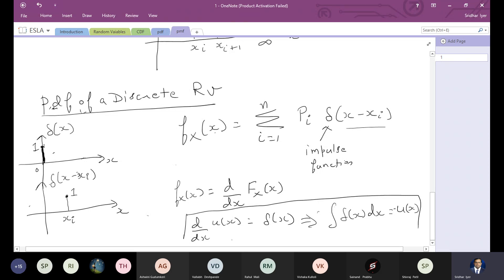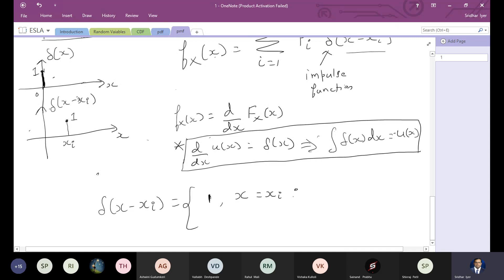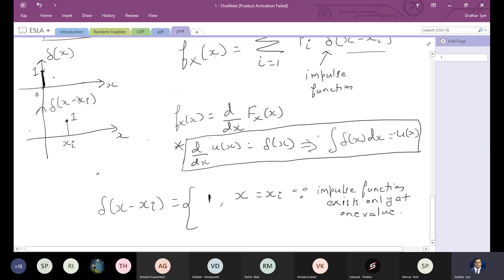The derivative of a unit step function is an impulse function, whereas the integral of an impulse function is a unit step function. This is a standard result from signals and systems. Mathematically, delta(x - xi) equals 1 for x = xi, and 0 for all other values.